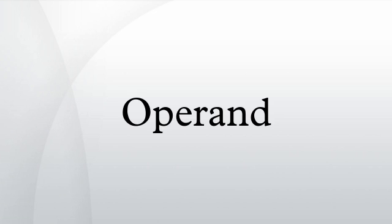The operand may be a processor register, a memory address, a literal constant, or a label. A simple example is, MOV ADS, where the value in register operand x is to be moved into register ds. Depending on the instruction, there may be 0, 1, 2, or more operands.